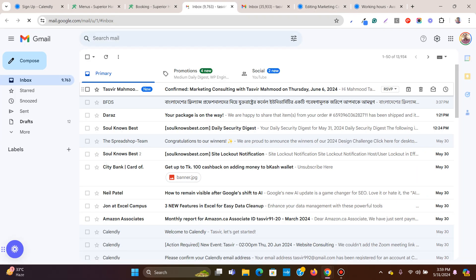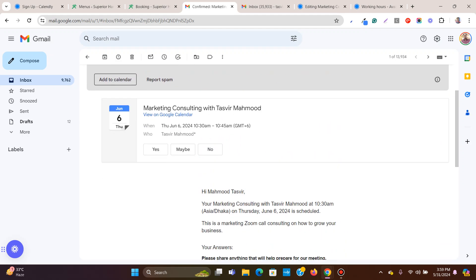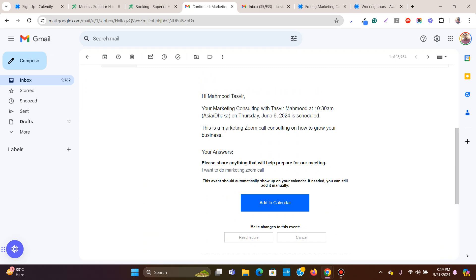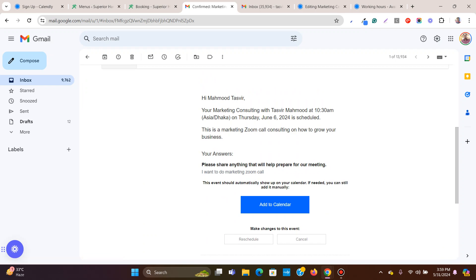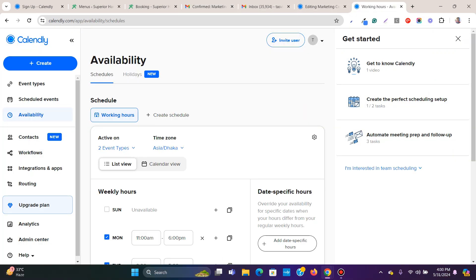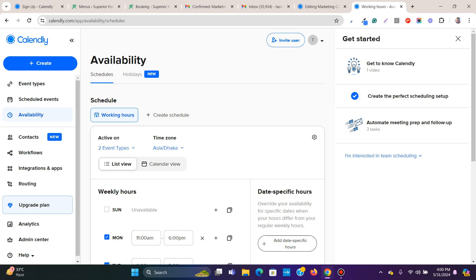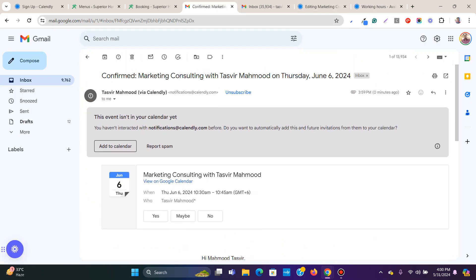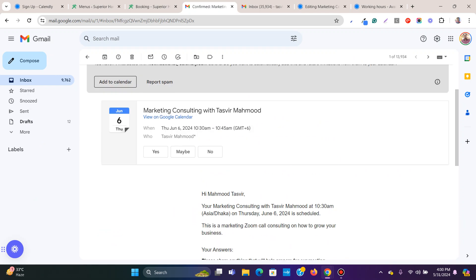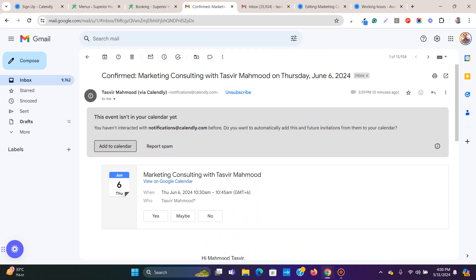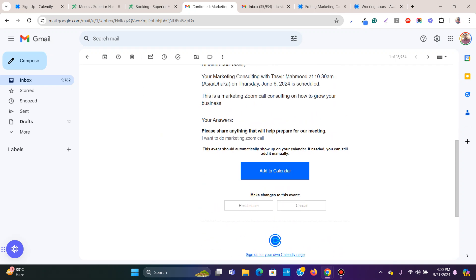Check your email — you'll receive a confirmation email with the booking confirmed. You can add the event to your calendar so you get reminded. The booking is set for 15 minutes as configured — 10:30 to 10:45. If you connect your Zoom account, it will automatically send the Zoom call link to the person who booked.